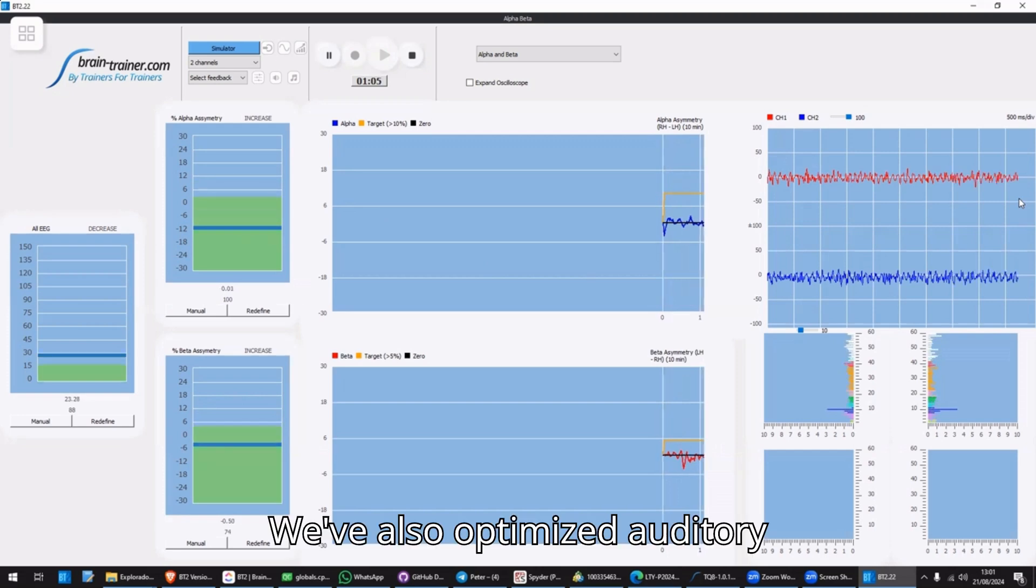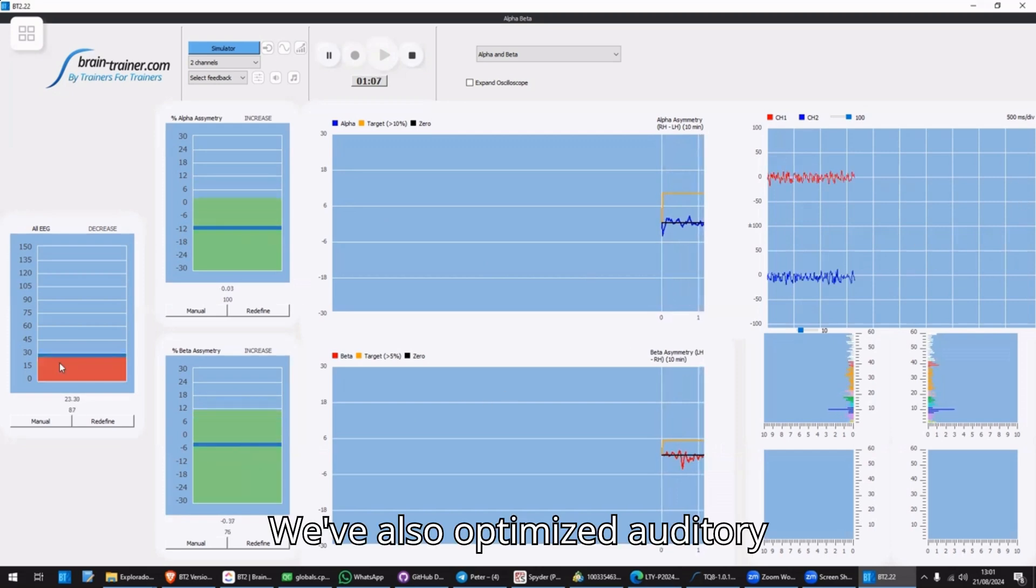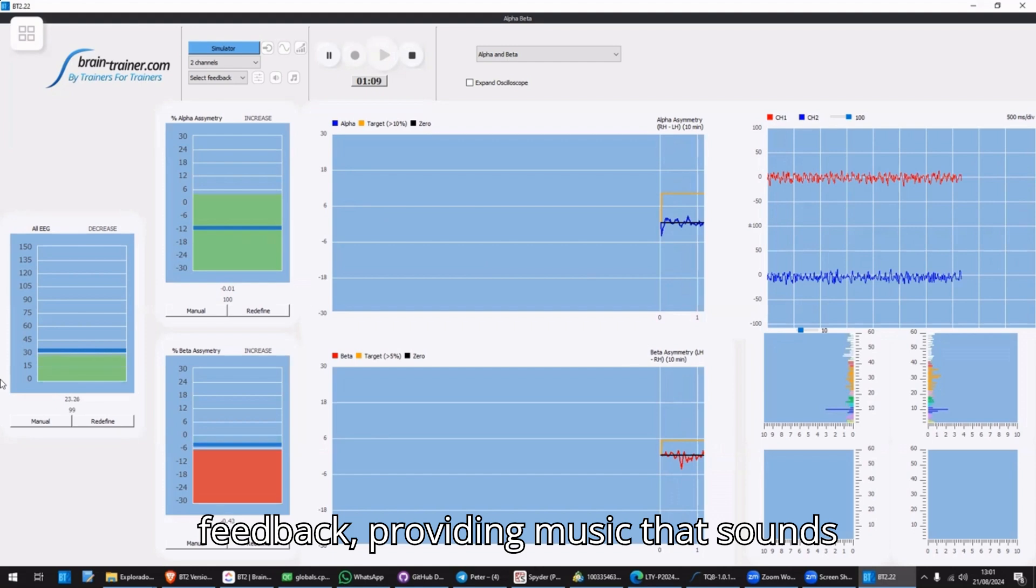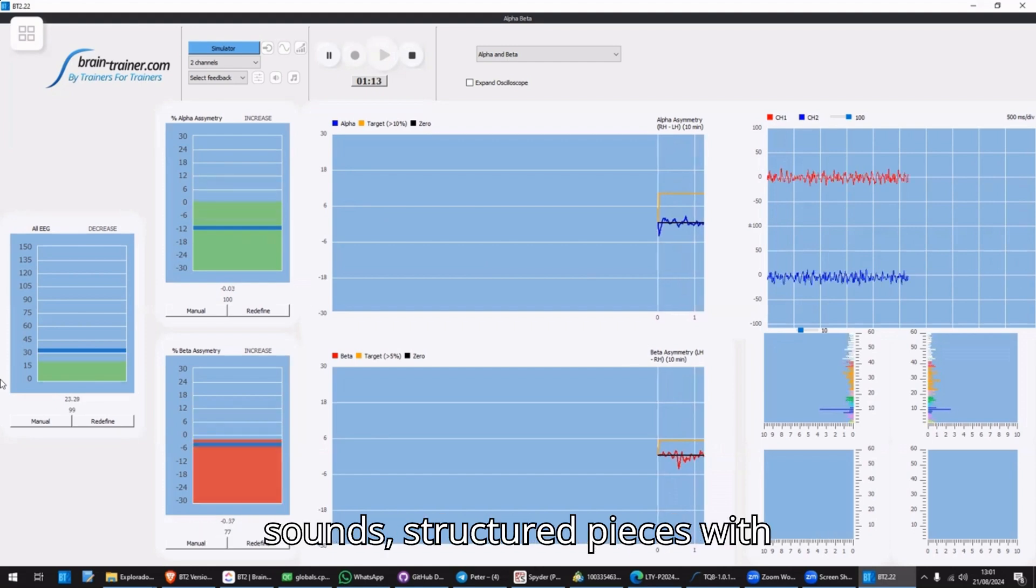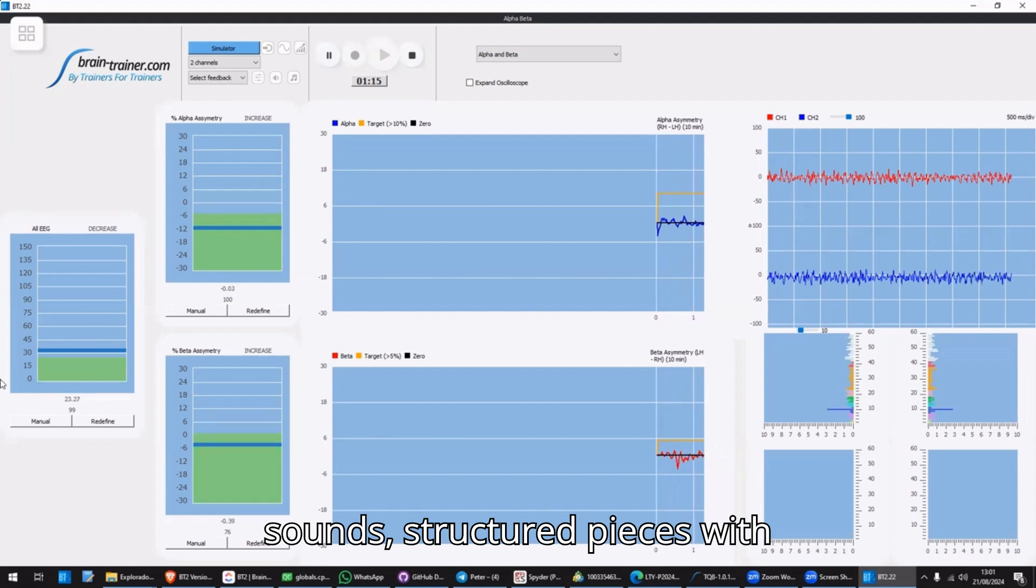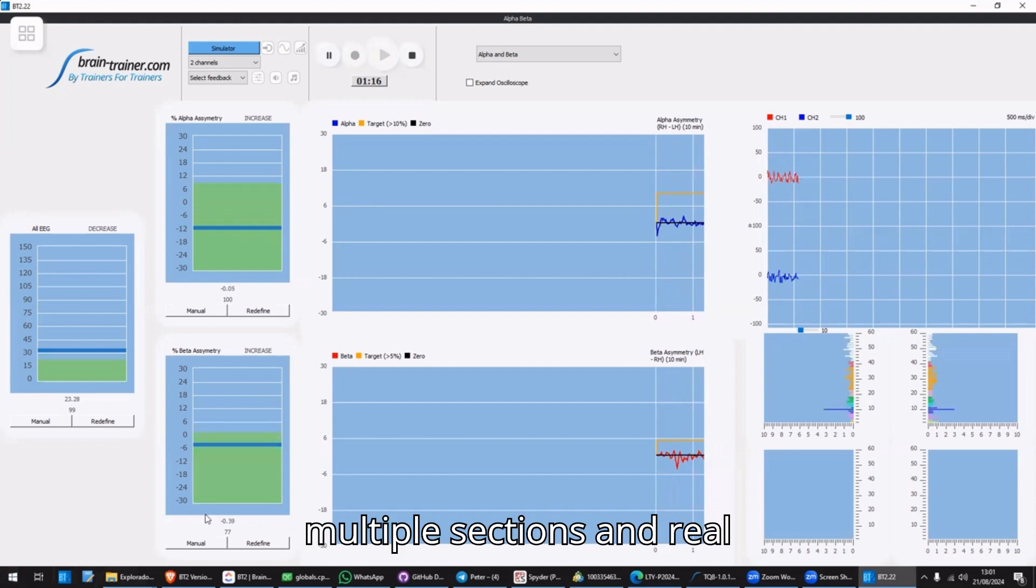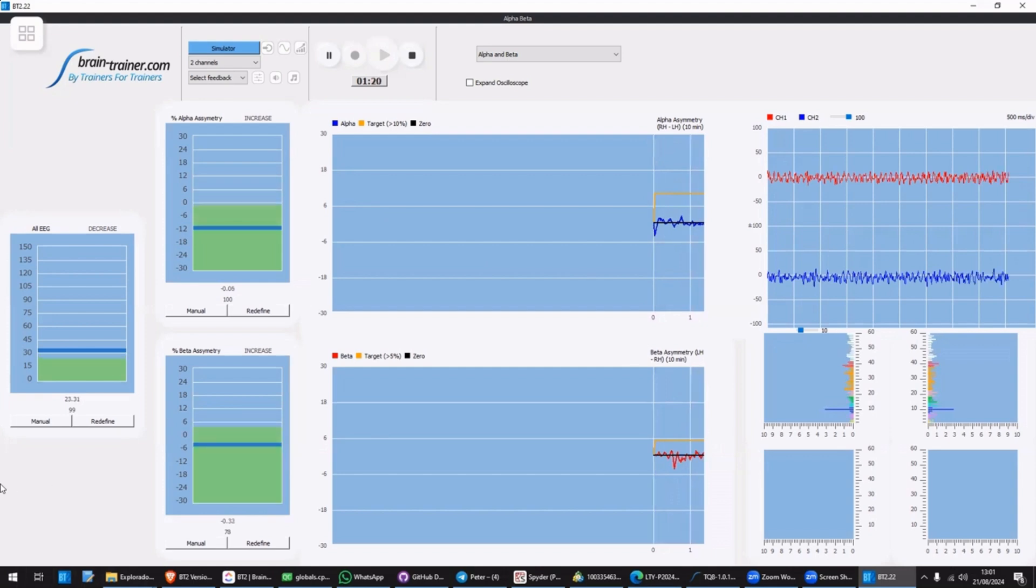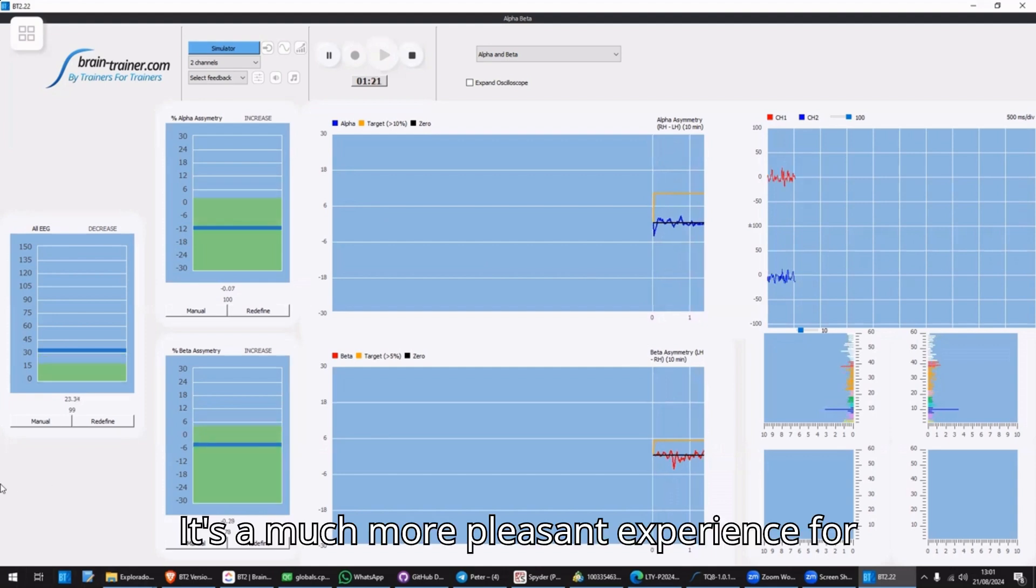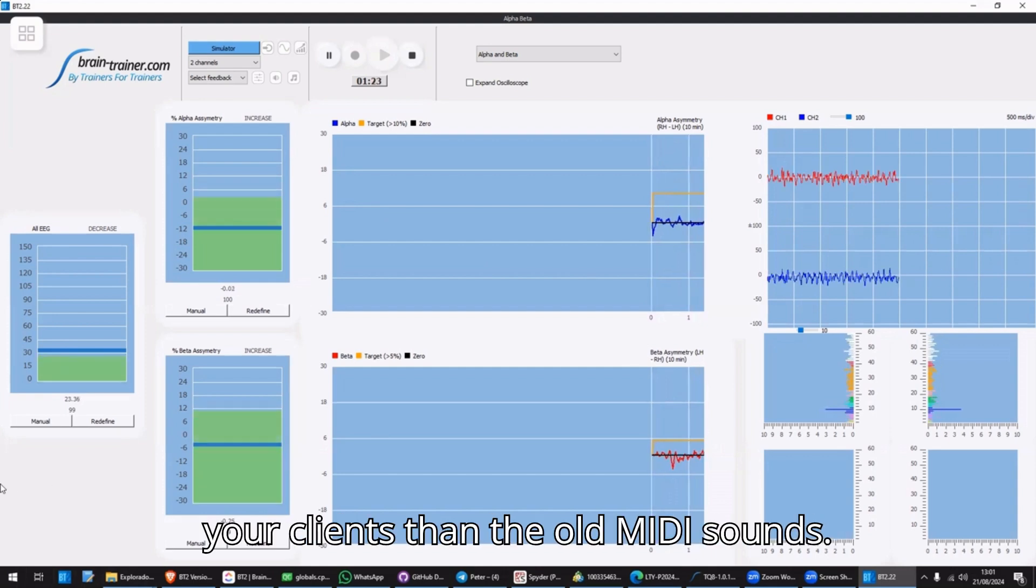We've also optimized auditory feedback, providing music that sounds like real music. Complex sounds, structured pieces with multiple sections, and real instruments. It's a much more pleasant experience for your clients than the old MIDI sounds.